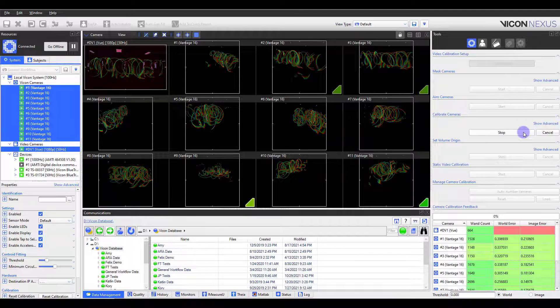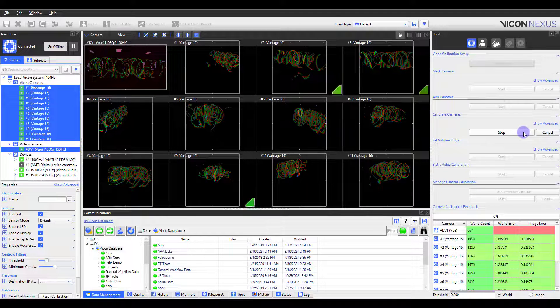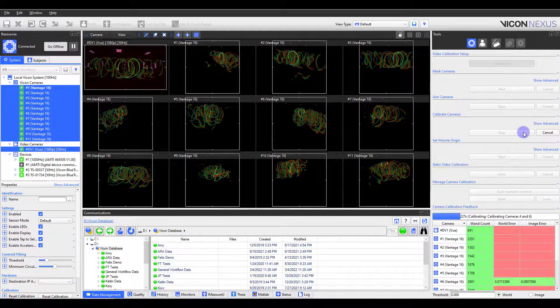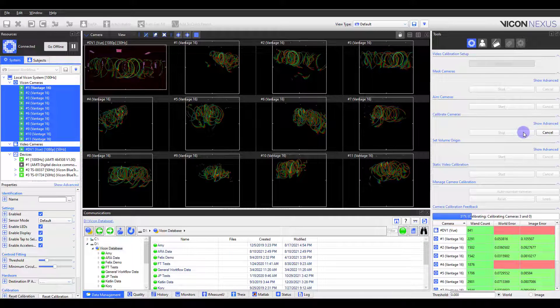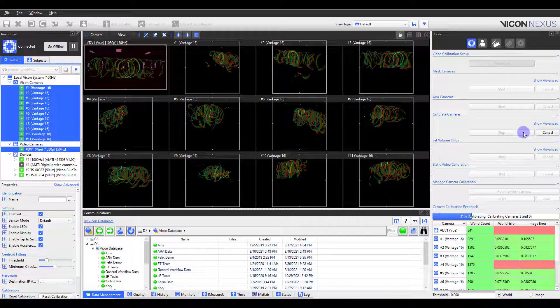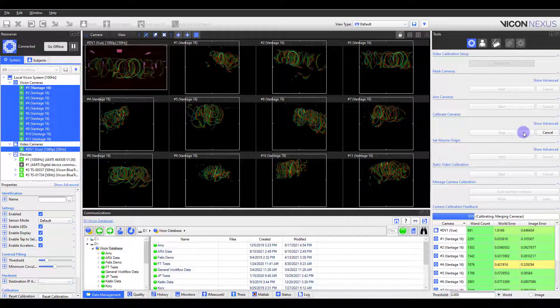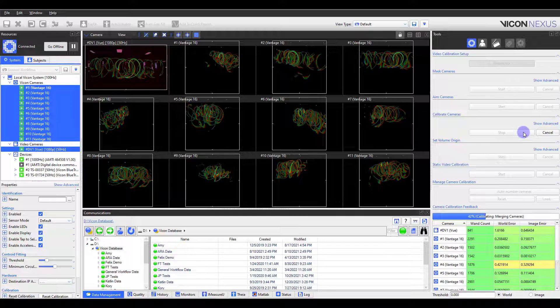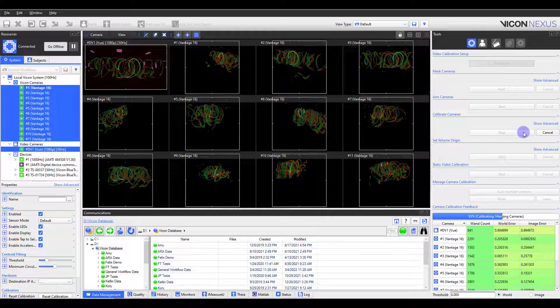If you have Auto Stop checked, your cameras will automatically stop calibrating once they reach the specified refinement frames. You can then place the wand at the origin and return to the computer.